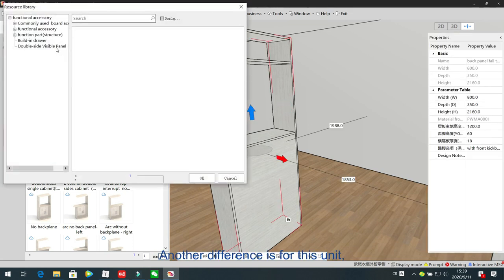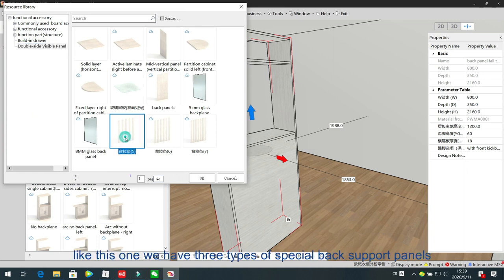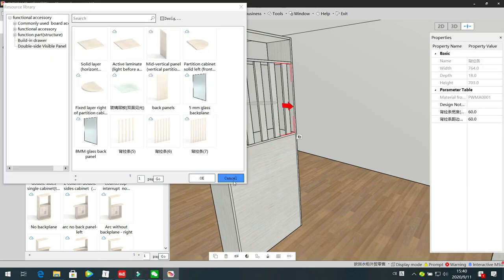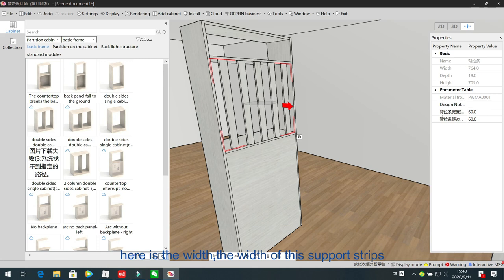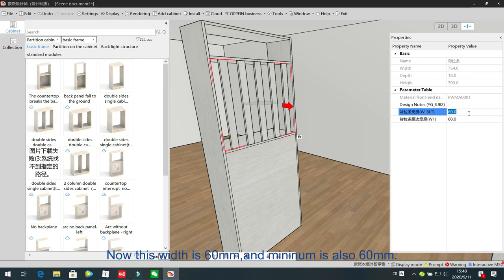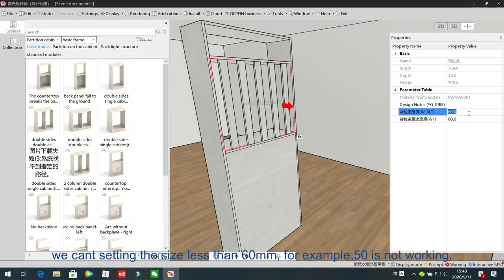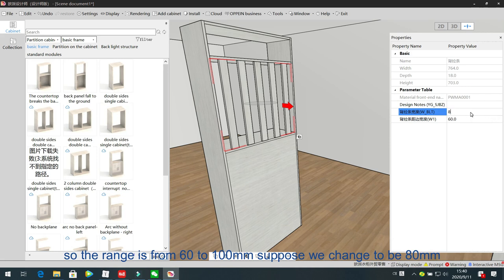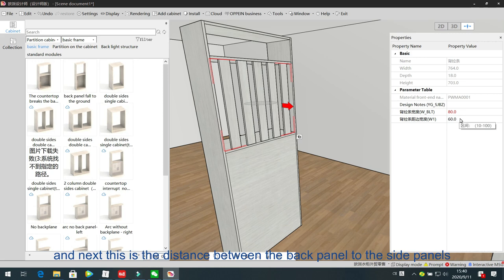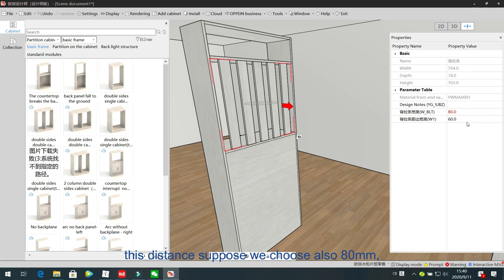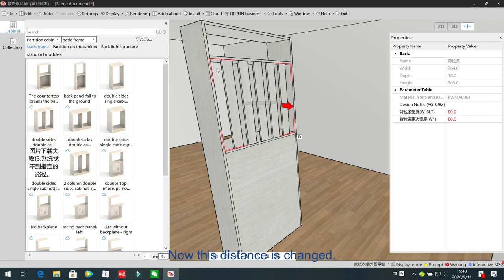Another difference is for this unit we have special back support panels. We have three types of special back support panels. Just drag one inside. From here we can see all the information of this back support panel — here are the wings. The wings of this support strip is 60 mm, and the minimum is also 60 mm; we cannot set the size less than 60 mm. The range is from 16 to 100; suppose we change to 180 mm, the wings of this support strip will change. This distance is from the back panel to the end side panels, also 80 mm, and this distance is changed.